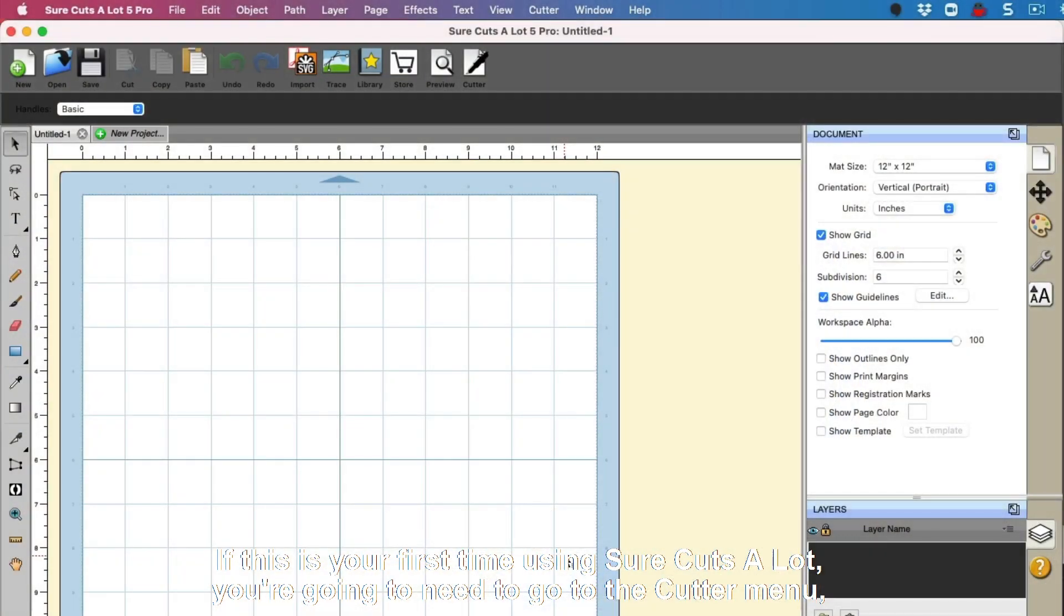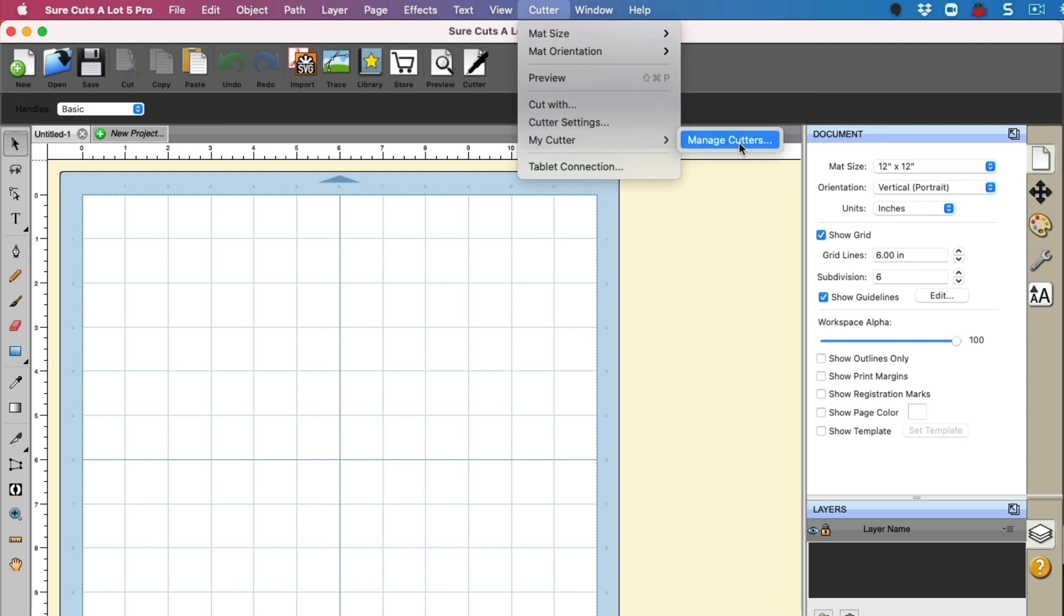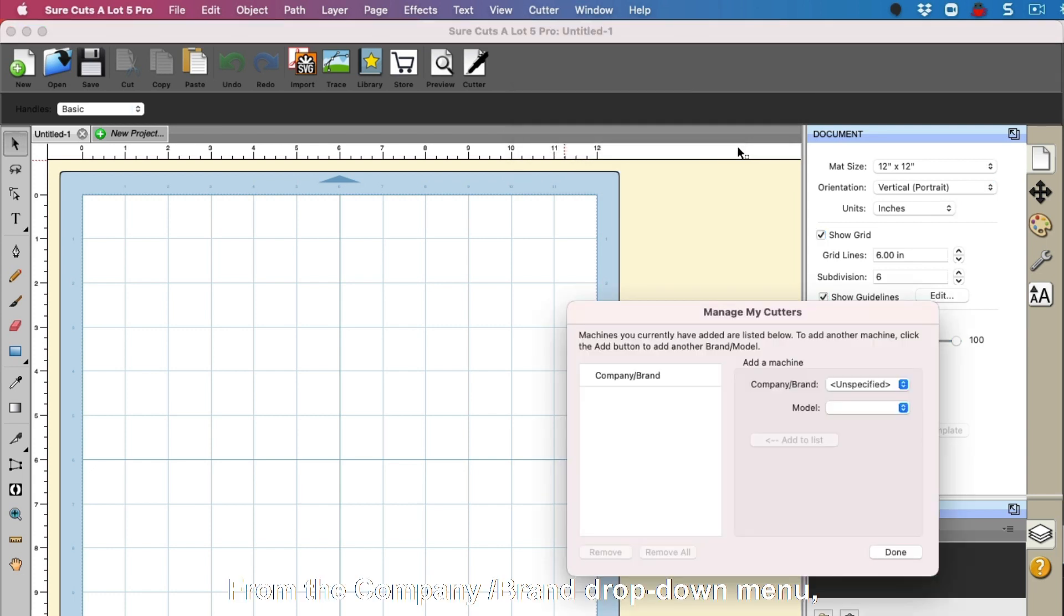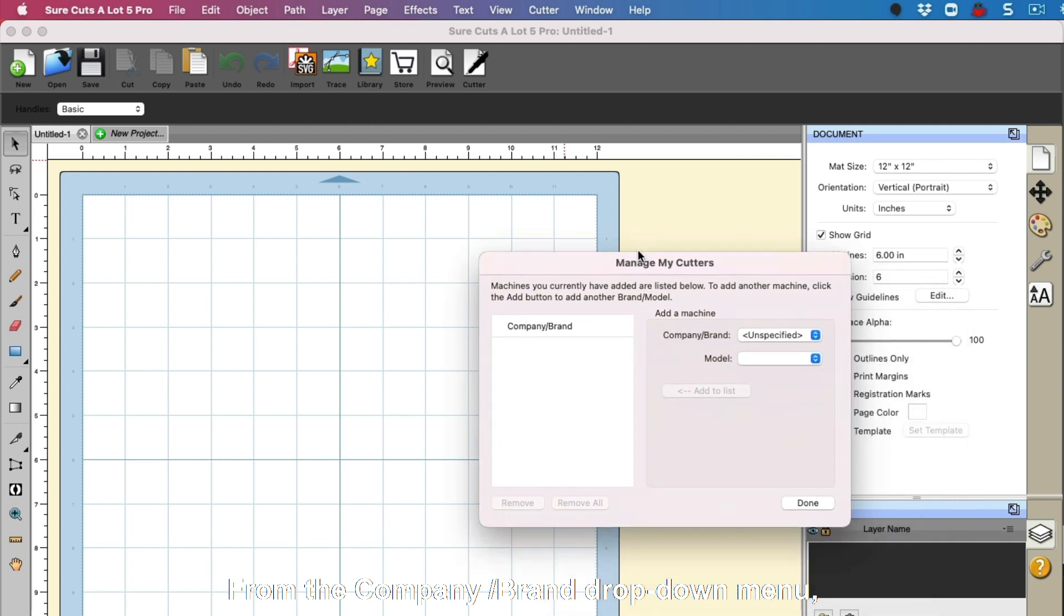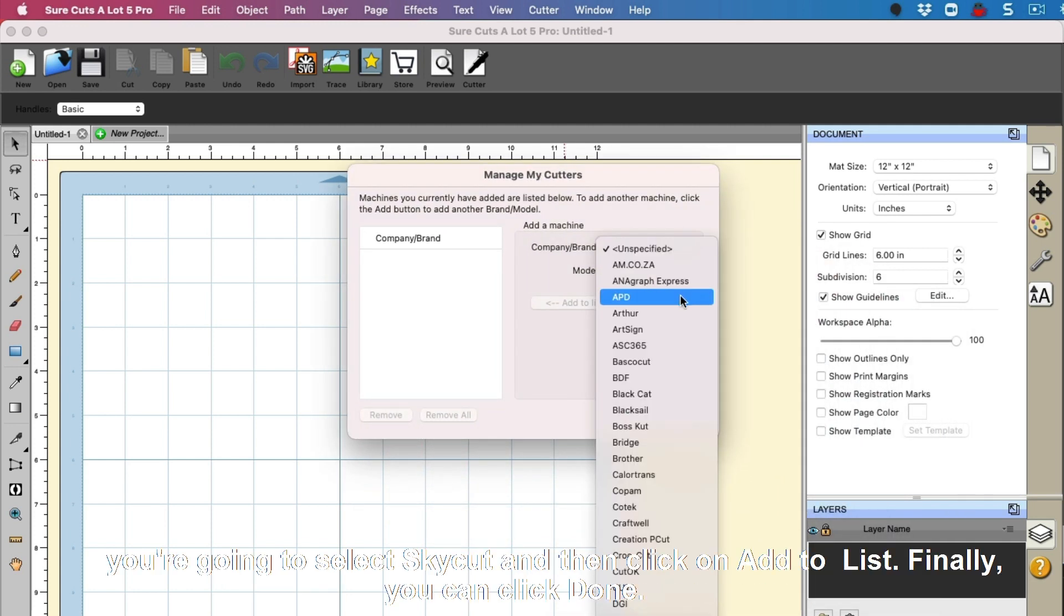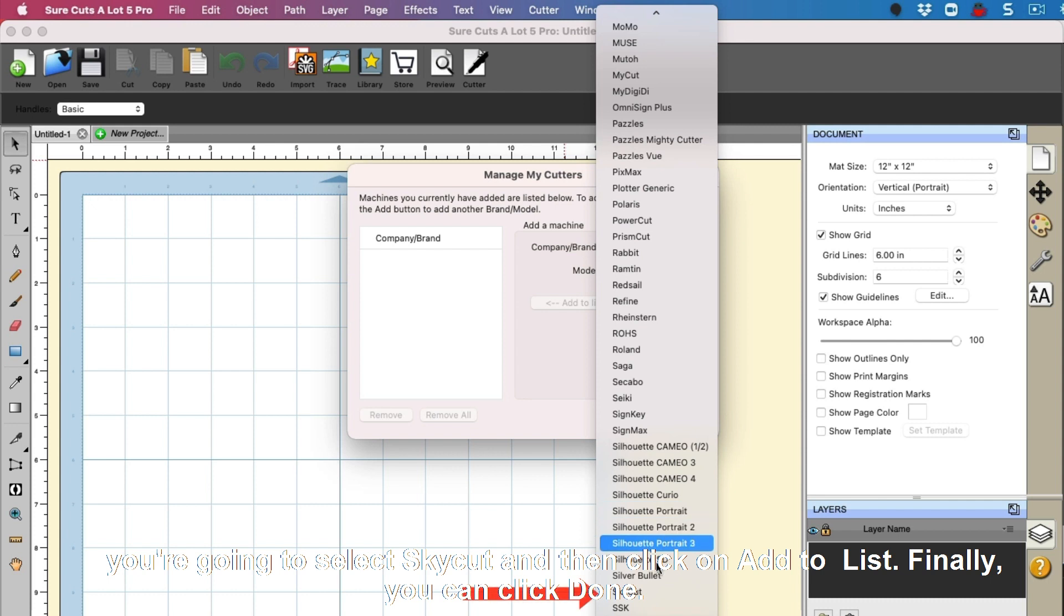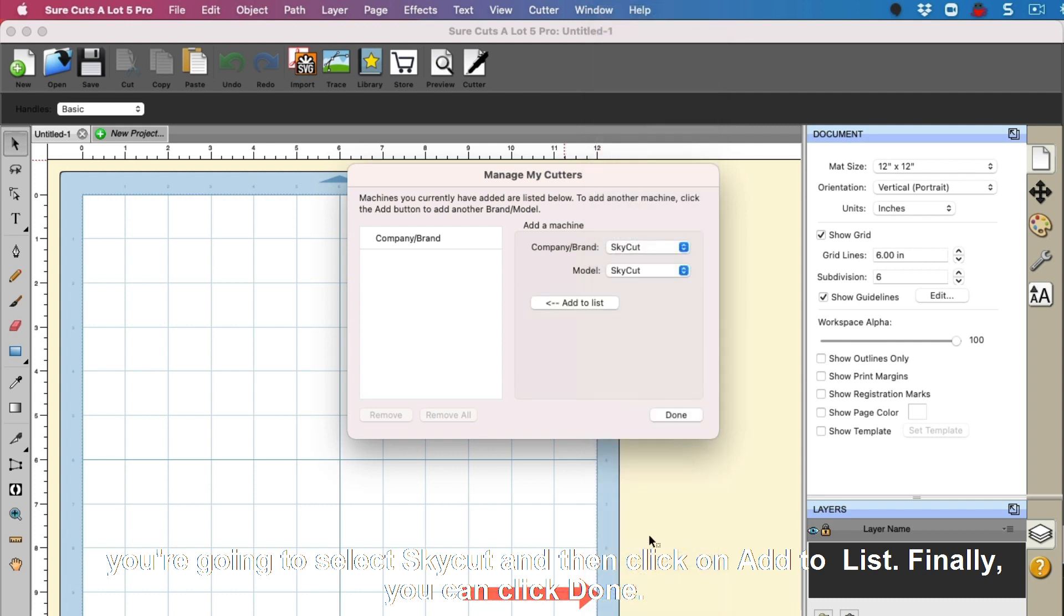If this is your first time using SureCuts A Lot, you're going to need to go to the Cutter menu, select My Cutter, and then Manage Cutters. From the Company slash Brand drop-down menu, you're going to select SkyCut and then click on the Add to List.